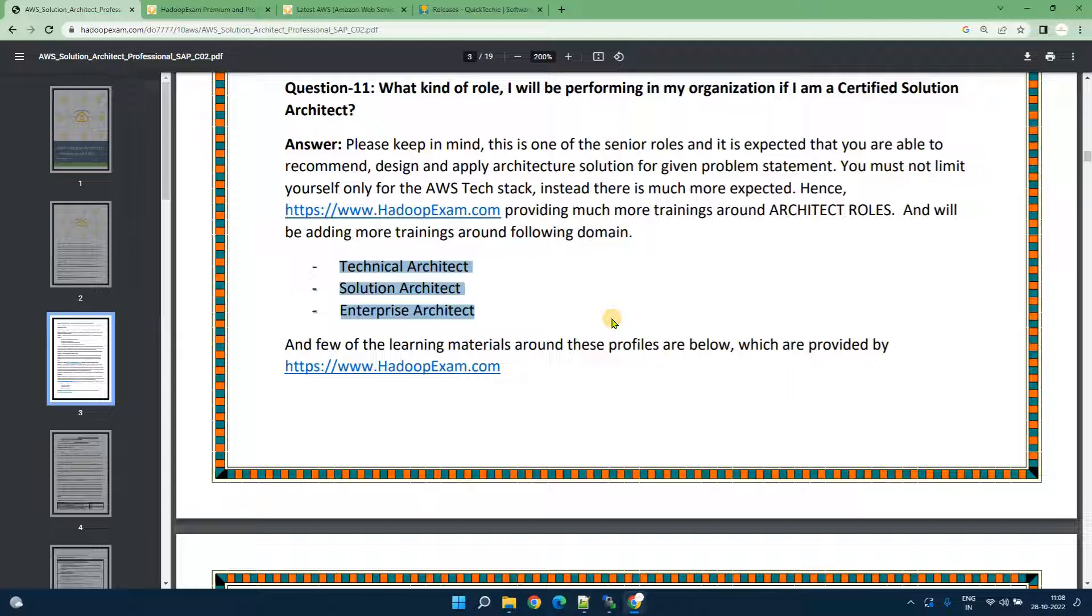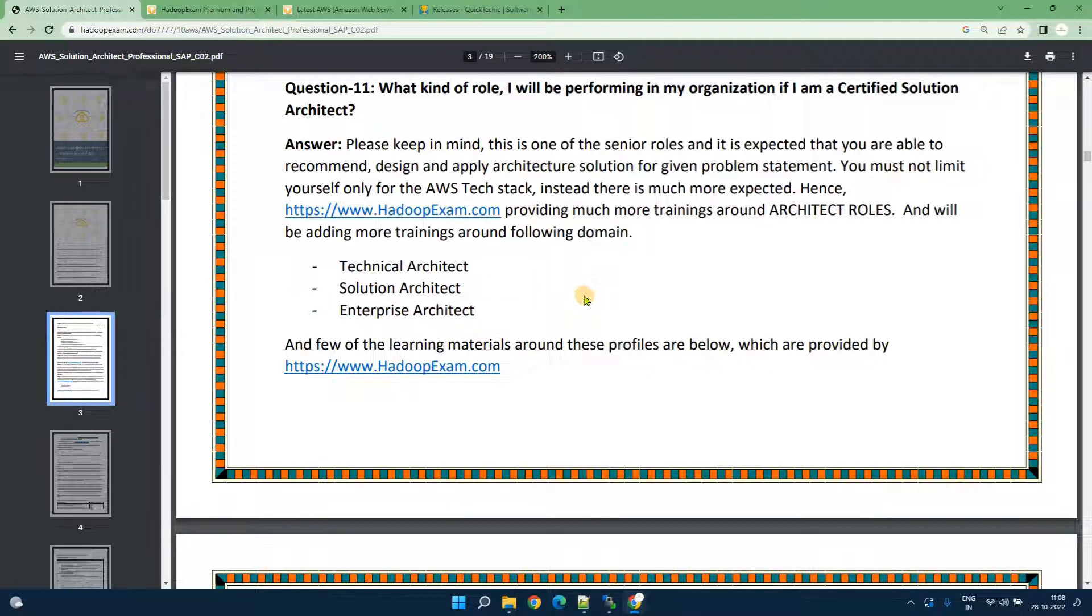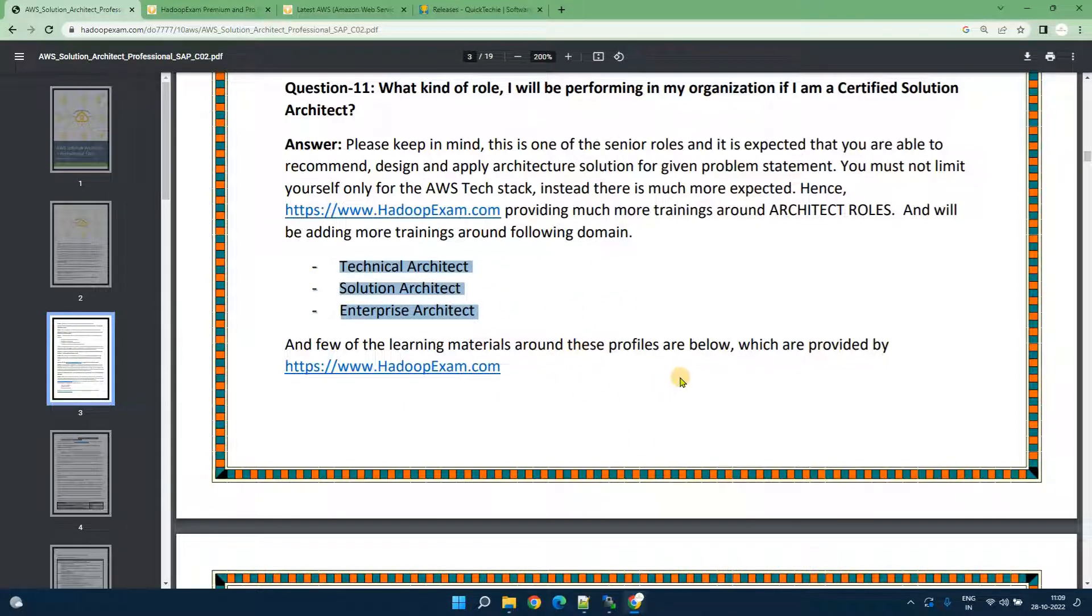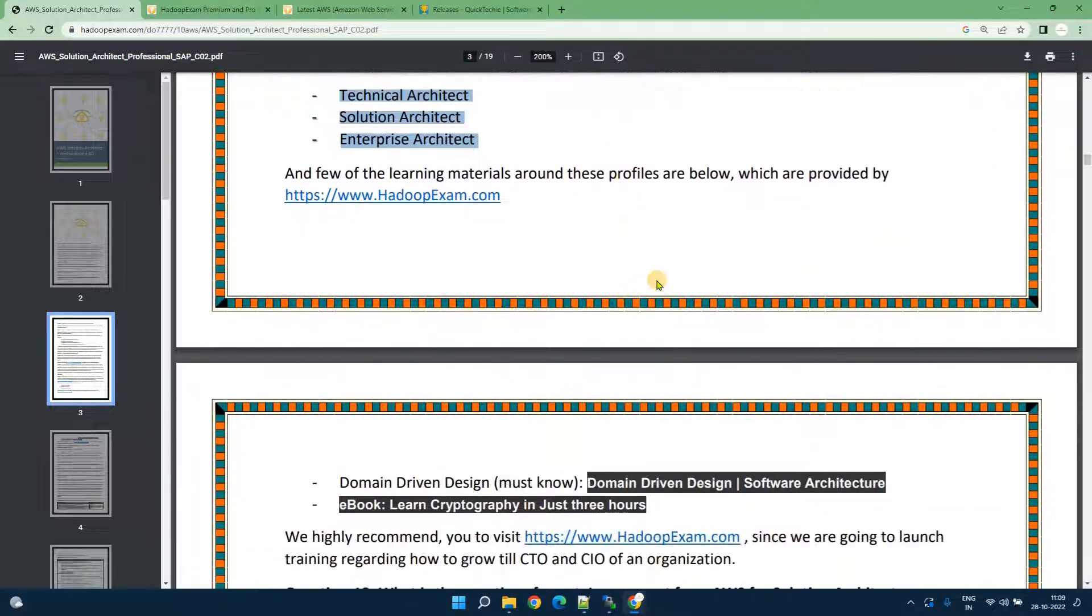We would be providing more detailed courses around this subject. You would be following HadoopExam.com and we will give you all this stuff to make you either technical architect based on your interest then solution architect then enterprise architect. You must be able to understand the differences between these three what exactly it is.